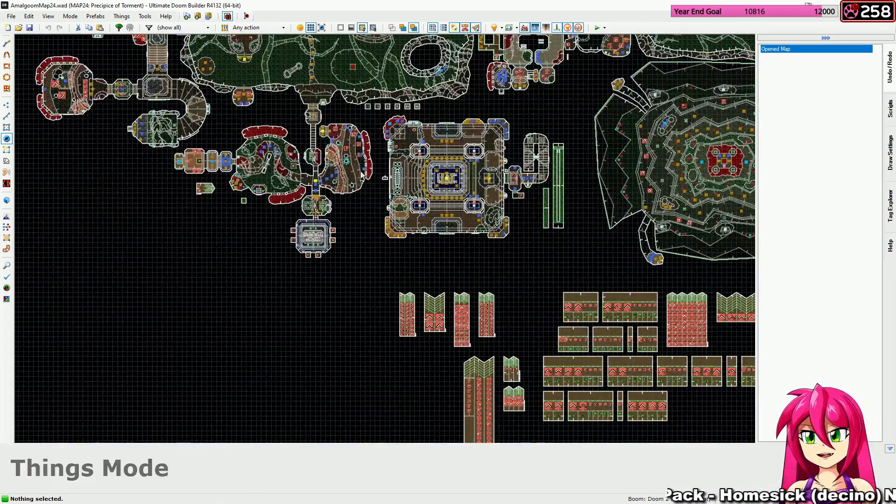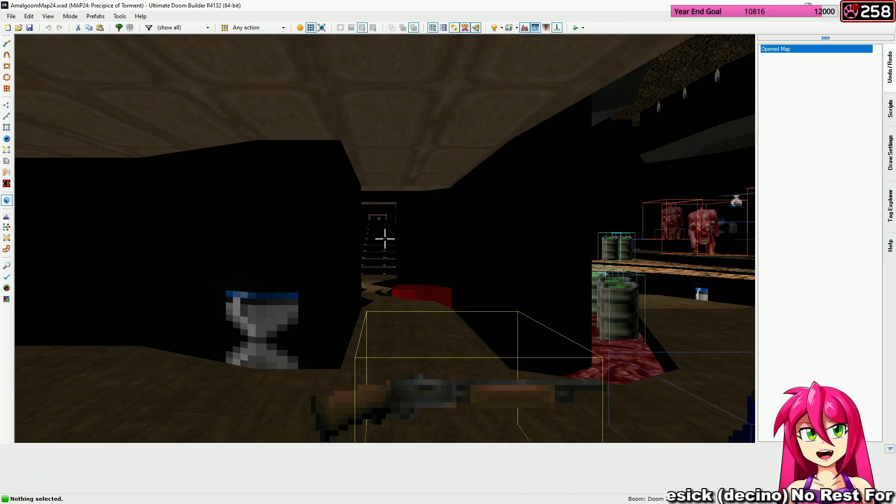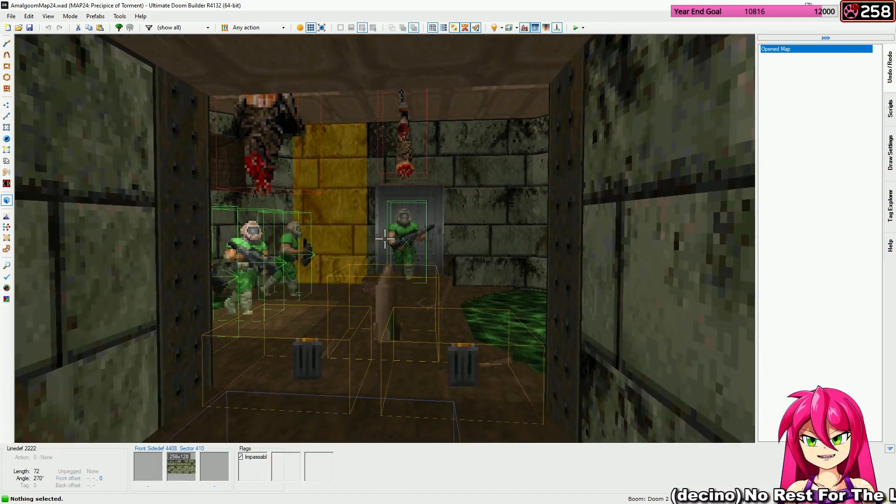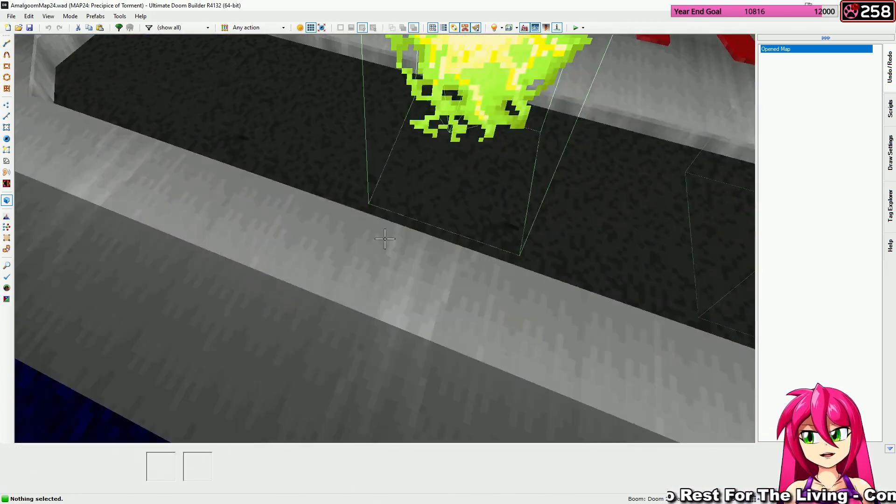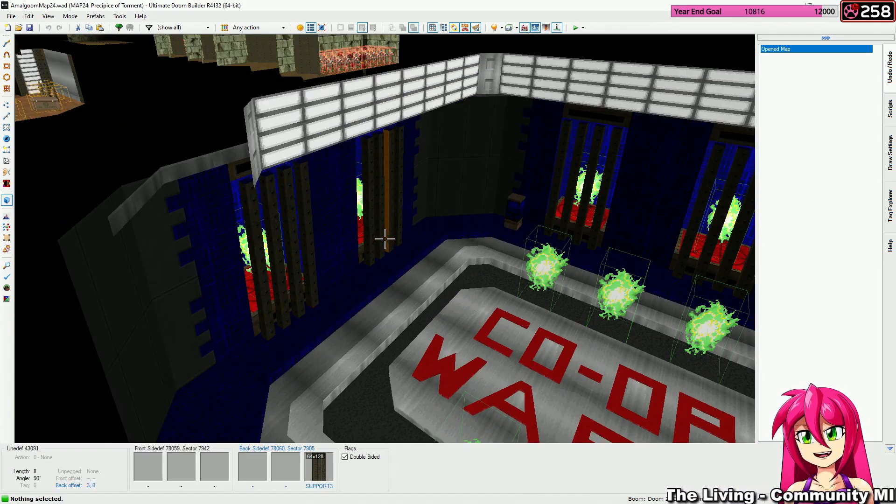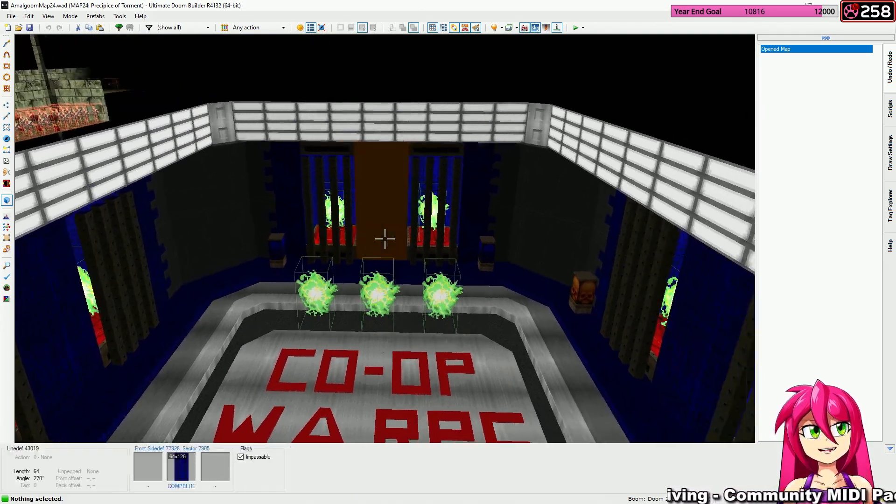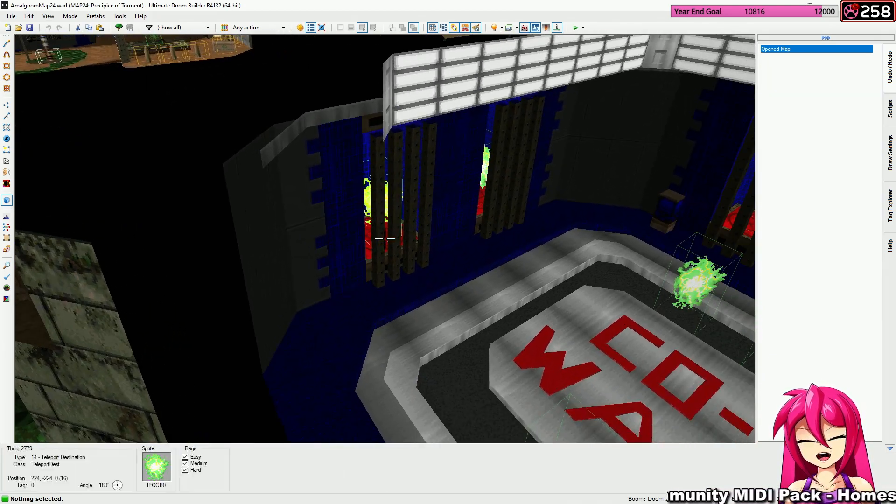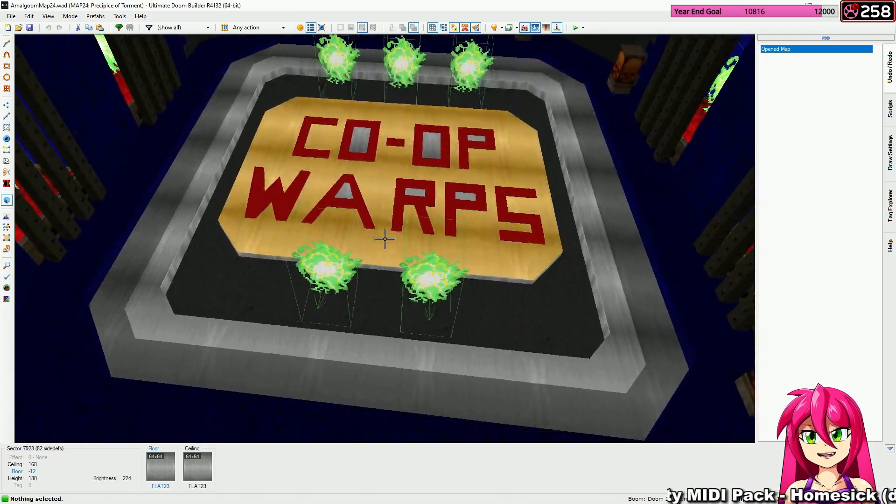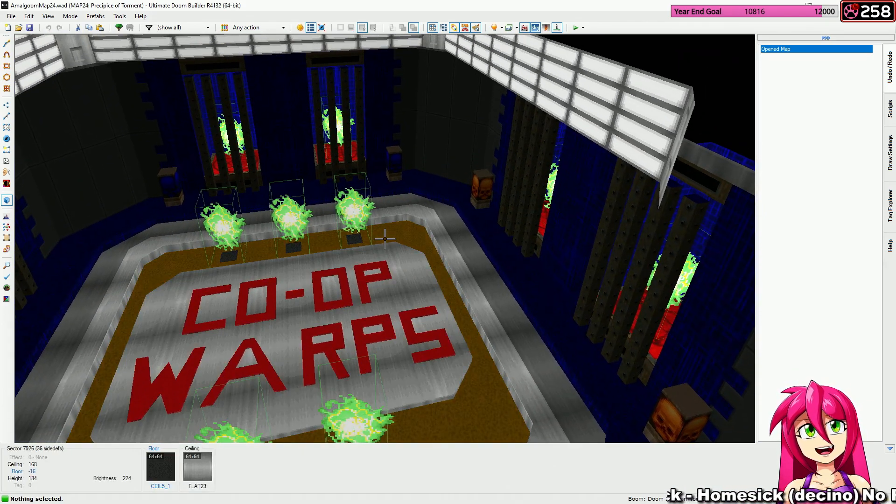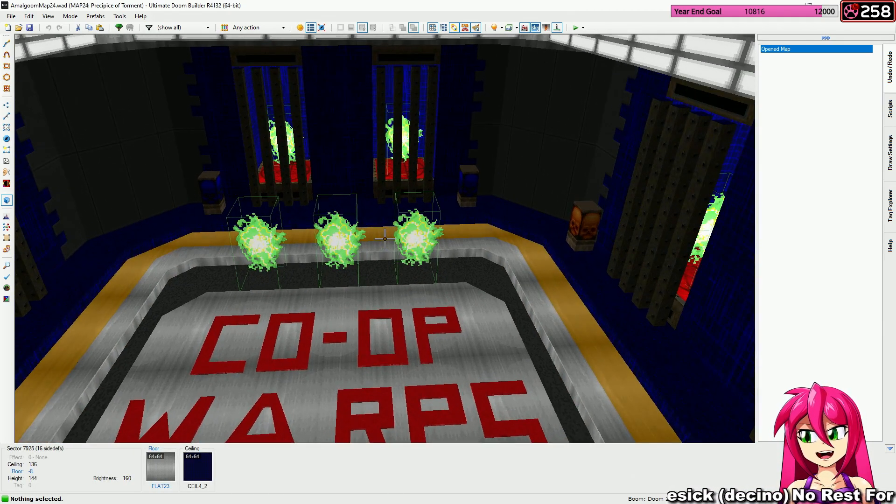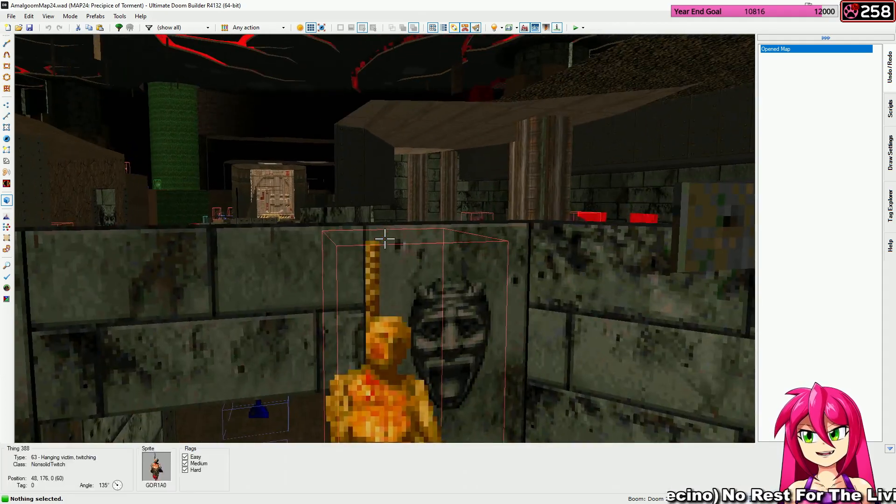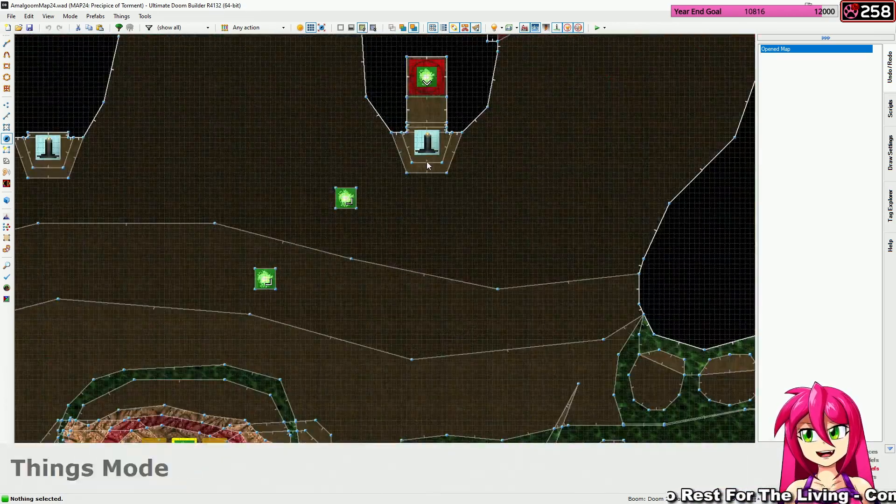I added some stuff since last time, mostly just co-op and deathmatch stuff. For co-op, the door at the start actually opens up automatically and reveals this room. These are a series of shortcuts to help you get back after dying. They open up as you progress through the map and each one opens up, a different weapon spawns in, just in case you don't have weapons stay on. Just a little something to make sure that goes a bit more smoothly. They're all squirreled away in spots that you can't access outside of co-op.